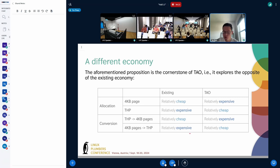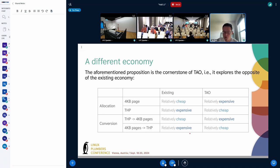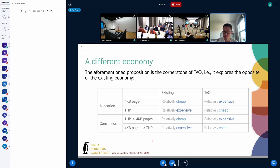This different point of view gives us this comparison table. Basically, right now, if we try to allocate 4KB, it's cheap. We try to allocate THP, it's expensive. So the proposition is that we want to make the opposite. When you try to allocate 4KB pages, it's going to be very expensive or relatively expensive. When you allocate THPs, they're going to be cheap. Similarly, when you convert between THPs and 4K pages or base pages—why do we need this conversion? Because without it, we would become a larger base page size. We would not be able to maintain ABI. So that's why we must have the conversion.